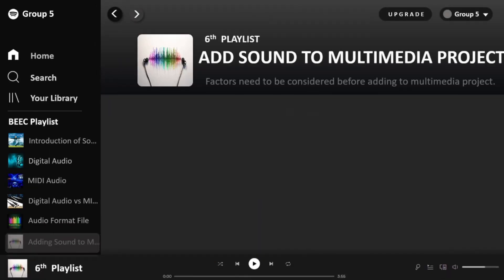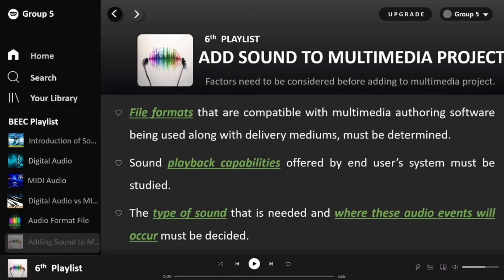Let's learn how to add sound to multimedia projects. First, what is multimedia? Multimedia is a combination of multiple forms of media used to communicate, including text, audio, video, graphics, and animations. There are several factors to consider before adding sound to a multimedia project. Firstly, the file format — we must make sure it is compatible with the multimedia authoring software, since each software supports certain file formats.